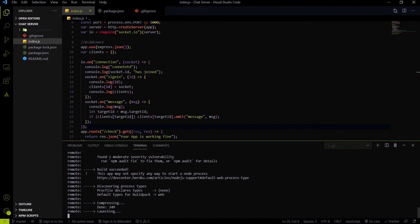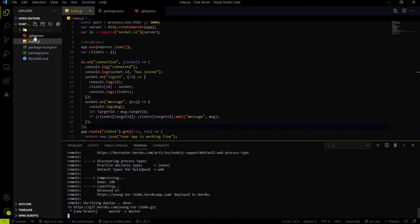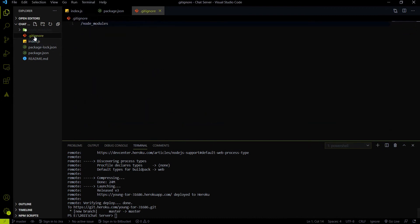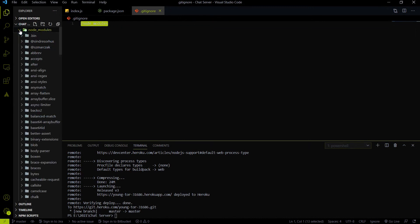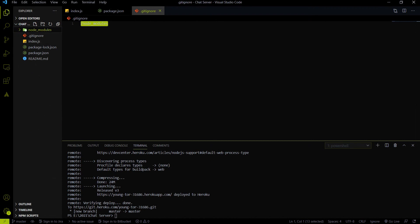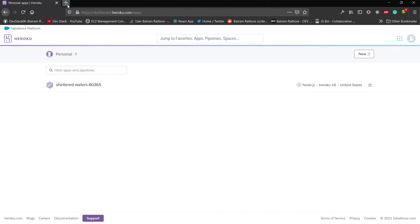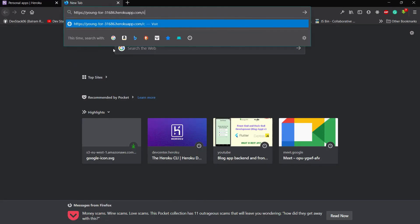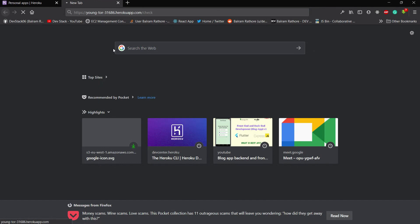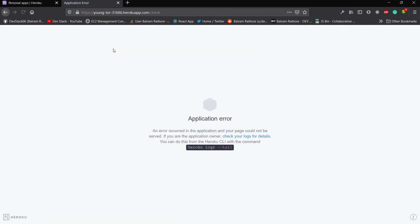But remember, always create a gitignore file before pushing the code on GitHub or on a Heroku git repository. Like I created a gitignore file and inside the gitignore file, I just ignored the node_modules folder. So we don't have to push the node_modules folder onto the remote git repository. So always do this thing. Always add a gitignore file and ignore the node_modules folder. Now you can see that our app is deployed and this is the URL of the app. So let me copy this URL. Let's test it on a browser. So I'm going to use the same check endpoint which I created to test it.